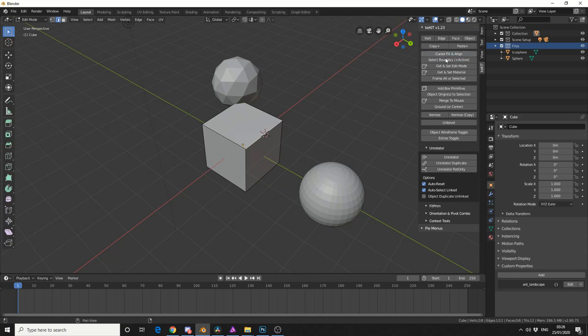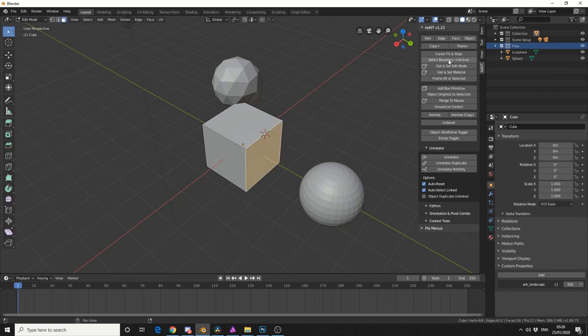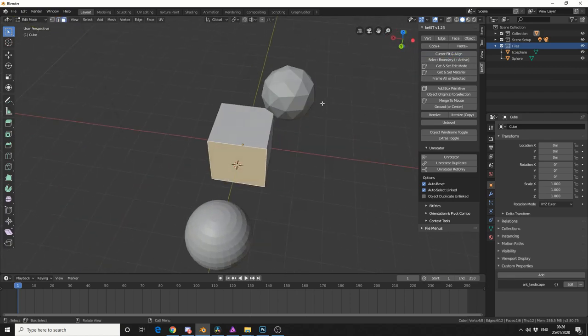Cursor Fit and Align, it'll put the 3D cursor in the middle, and same with faces, and I believe this actually works on the normal. Really quick tool, really handy to have in possession.